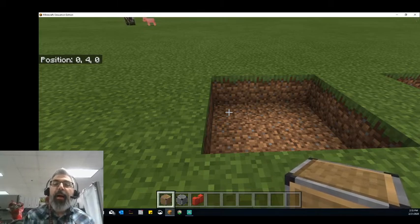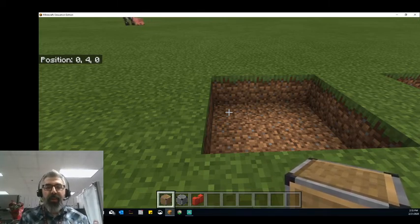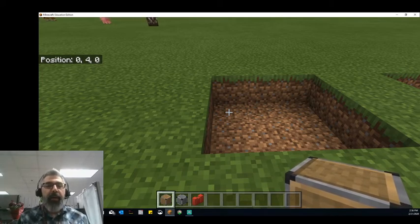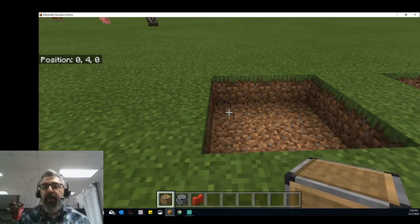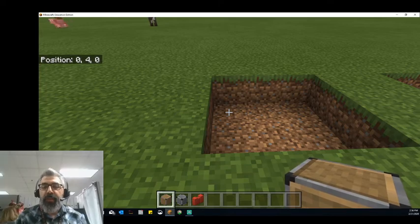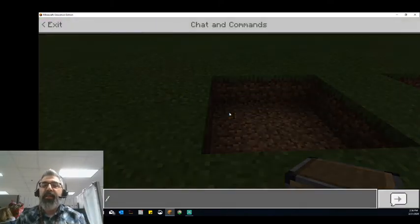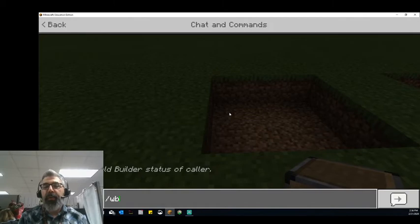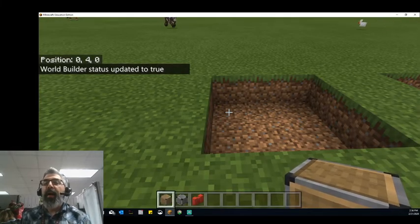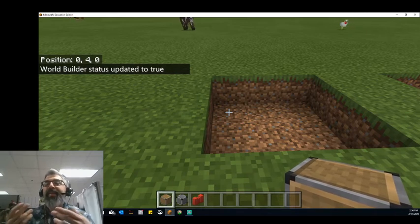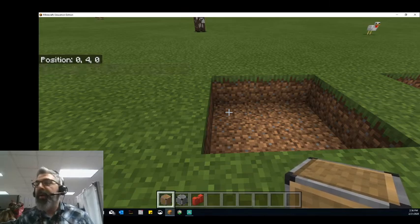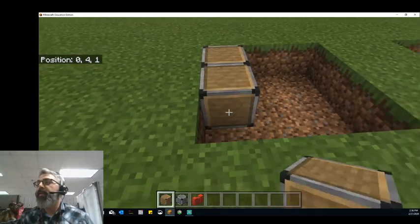I can only do that if I'm the operator. World Builder Mode is a lot like what it sounds like — it gives me the power to build the world as I see fit. In other games, we might call this God Mode, because basically the rules don't apply to me when I'm in that mode. To enter World Builder Mode, we're going to use that slash command again and type WB for World Builder. And when I enter that, you'll notice my World Builder status has been updated to true, meaning it is active. I am now in World Builder Mode, and now if I come back and try to put that block down, it works.